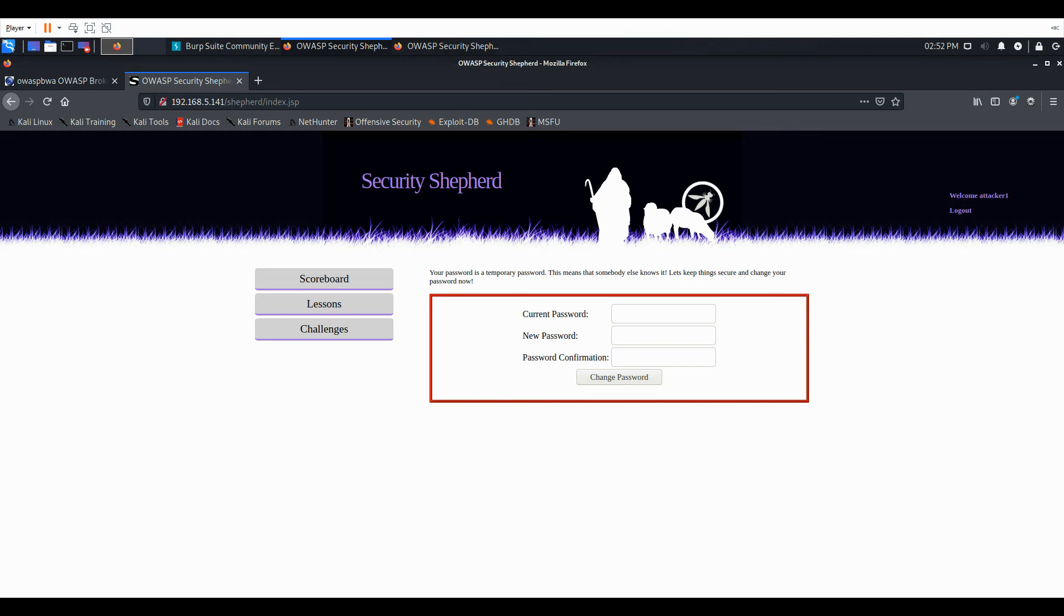Hi and welcome to my tutorial. In this tutorial we'll be going over Security Shepherd Cross-Site Request Forgery Lesson 1. In this VM I have Kali Linux.